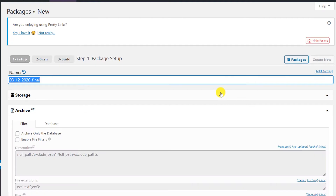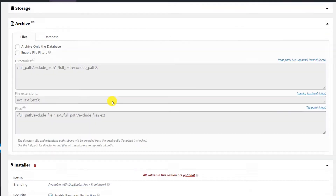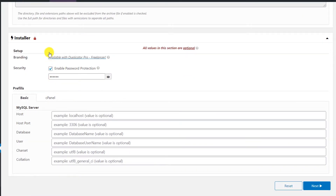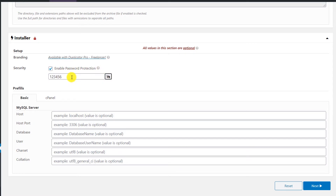Click on 'Create New'. This plugin will help us build a backup package to migrate our website. In the name field, put anything you will remember and leave everything else as default. In the installer section, enable password protection and put a simple password. This way, if someone accesses your site during migration, they won't be able to access the installer. Then click Next.